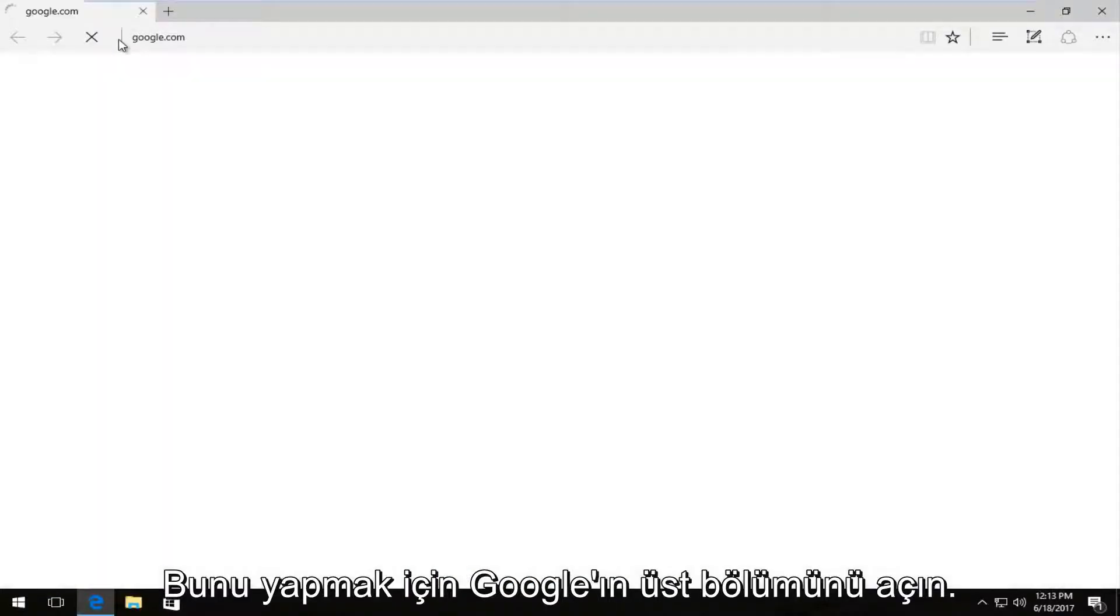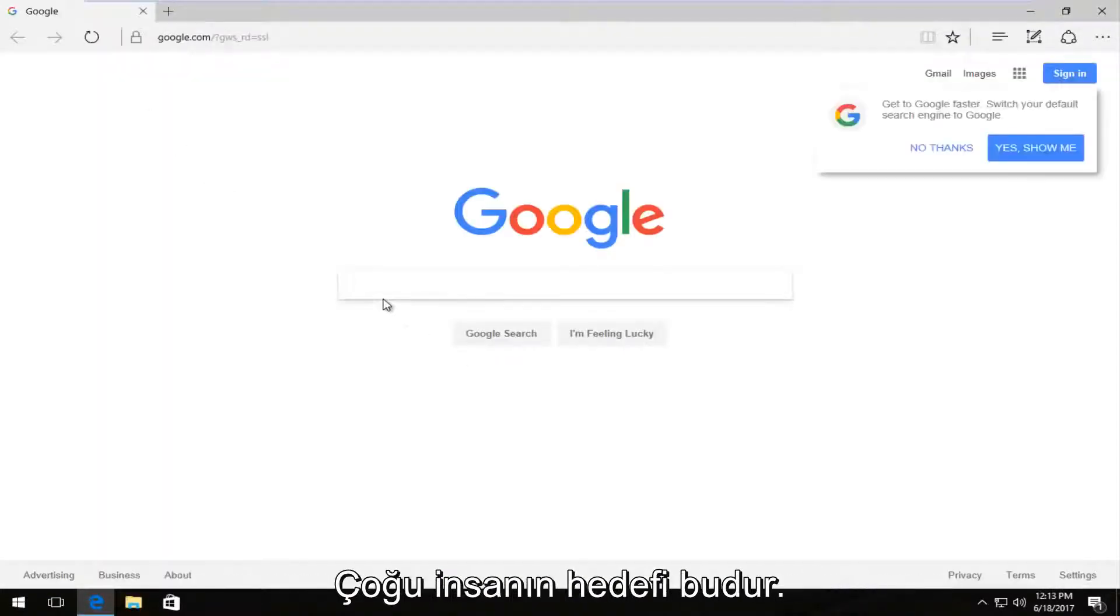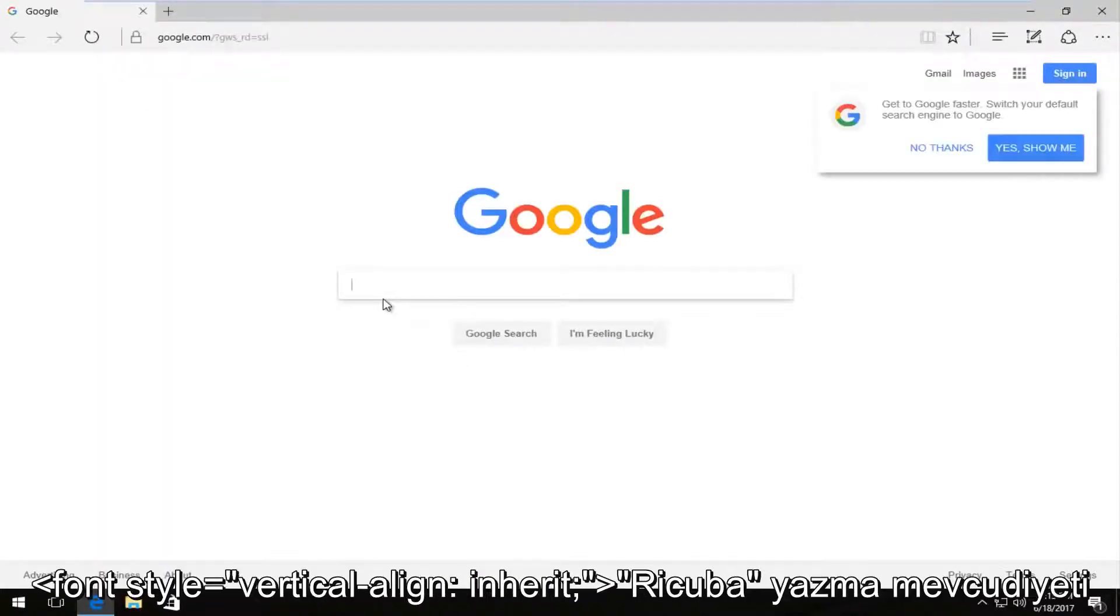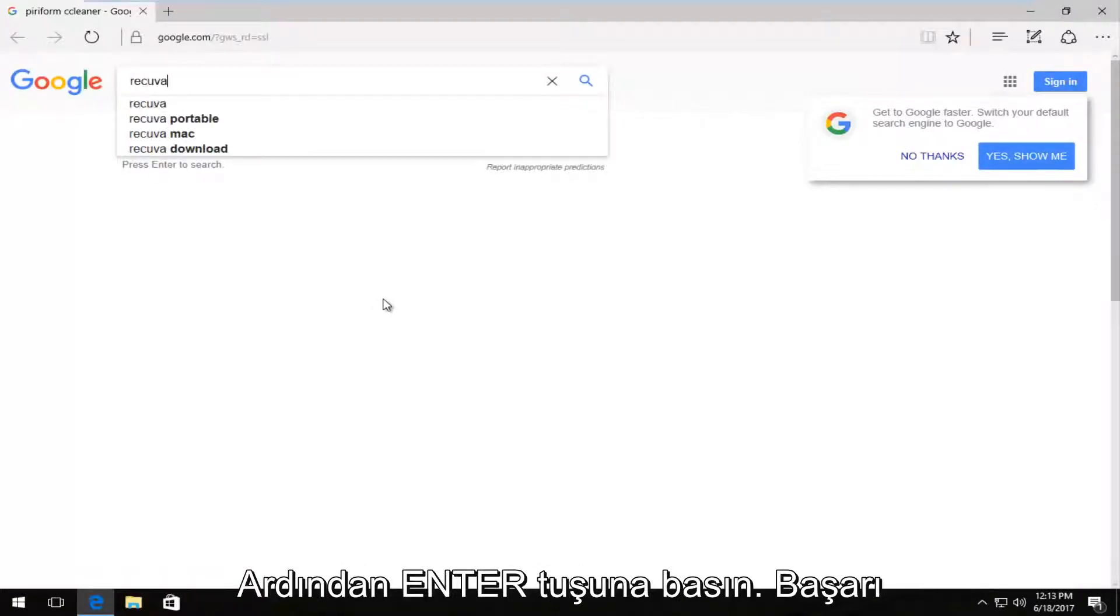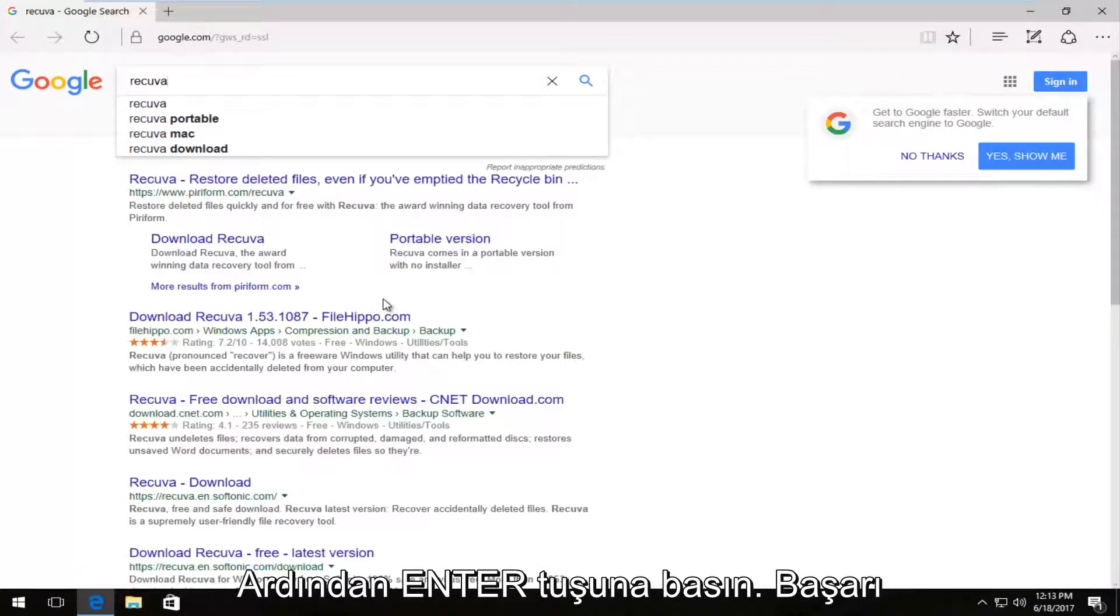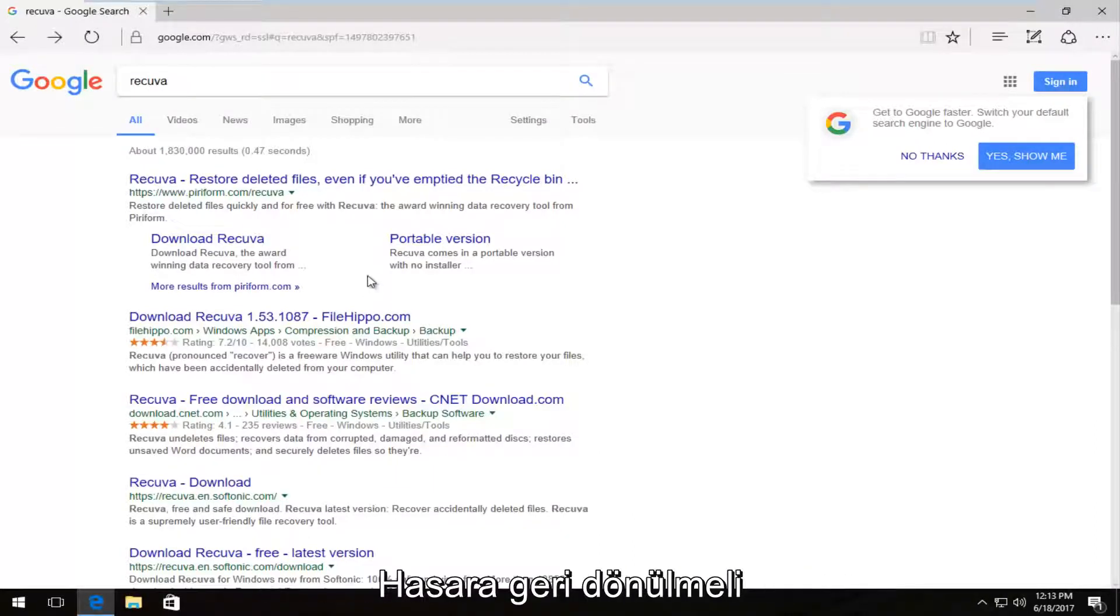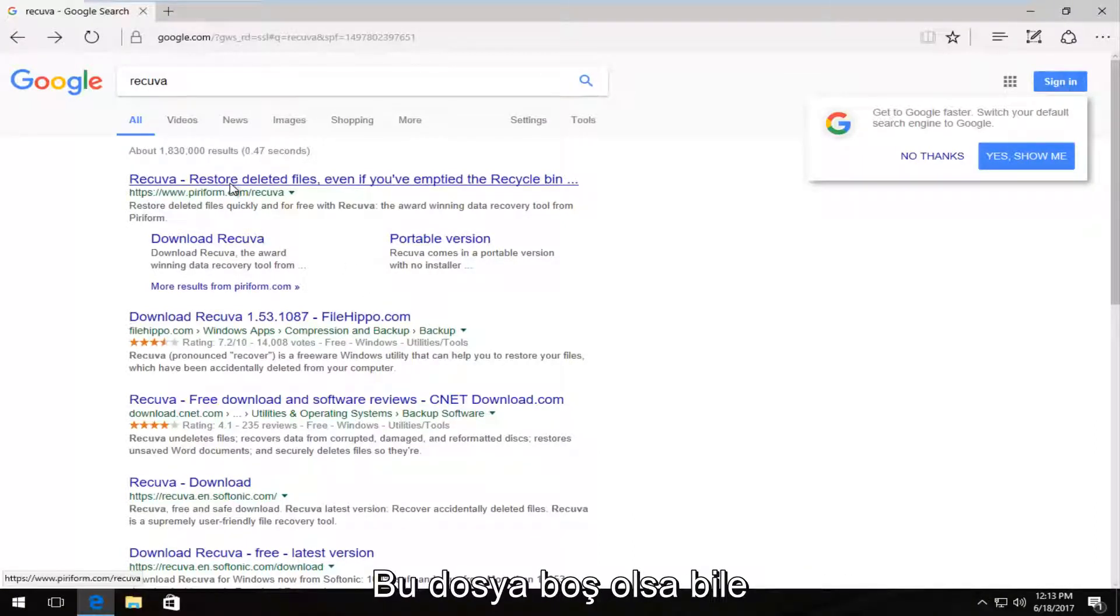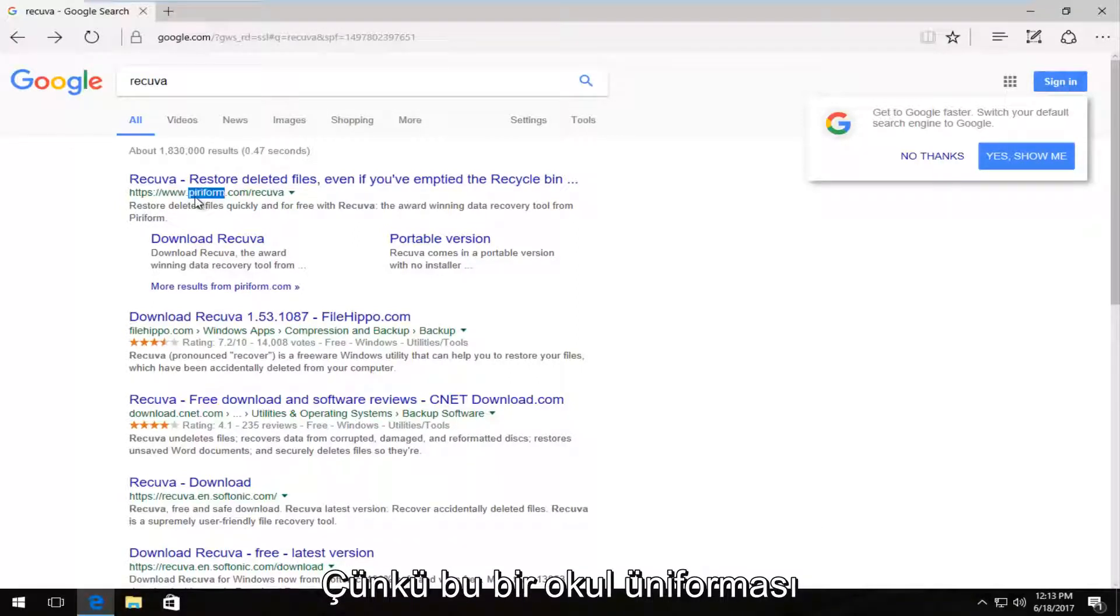And I'm going to start with Google because that's usually where most people's starting point is. I'm going to type in Recuva, R-E-C-U-V-A. Then I'm going to hit enter. One of the best matches that comes up should say Recuva, restore deleted files even if you've emptied the recycling bin. This comes from the makers of Piriform.